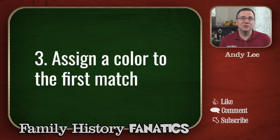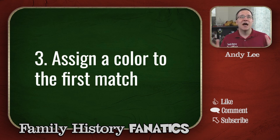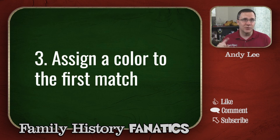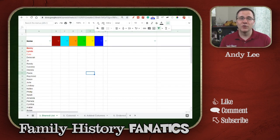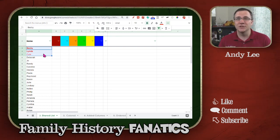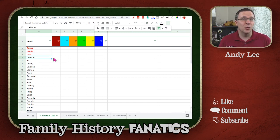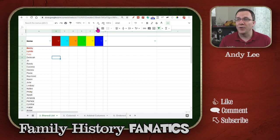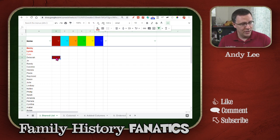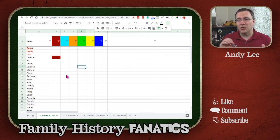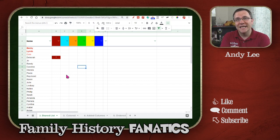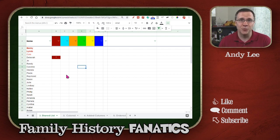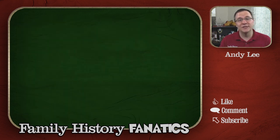The third step is to take the first match and assign a color. When I say the first match, I mean those matches that aren't known first cousins or first cousins once removed. So in my spreadsheet, I know that Becky, Linda, and Cole are all first cousins or first cousins once removed, so I'm going to start with Deborah. I'm going to highlight Deborah in the first maroon color and put an asterisk in that cell so we know Deborah is the lead person for this group — the person I'm going to be comparing everybody else to. Now we're ready to start forming our group with step four.